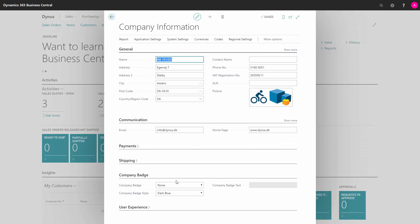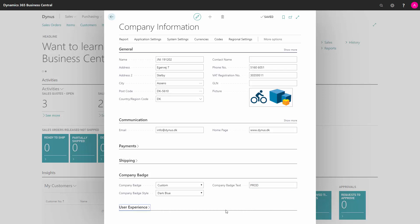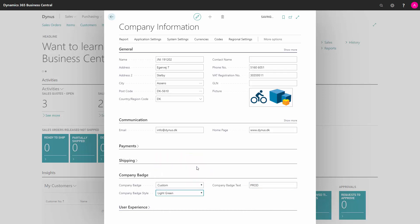Down in company badge, we choose custom badge, and I want to add text called production. And I think it should be light green.